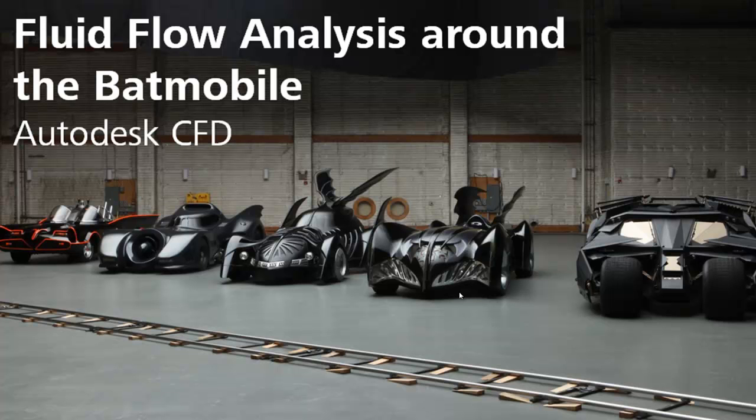In this superhero simulation, we're going to look at a fluid flow analysis around the Batmobile using Autodesk CFD. Look at all those cool Batmobiles over time. I guarantee the one that we simulate is not nearly as cool as those ones.